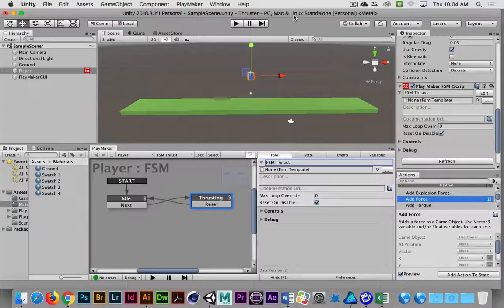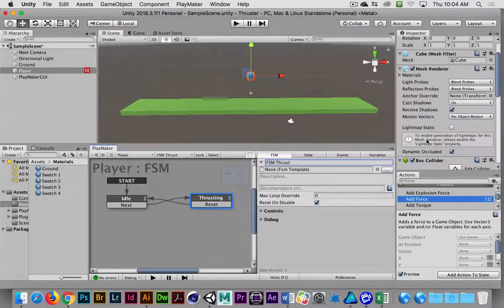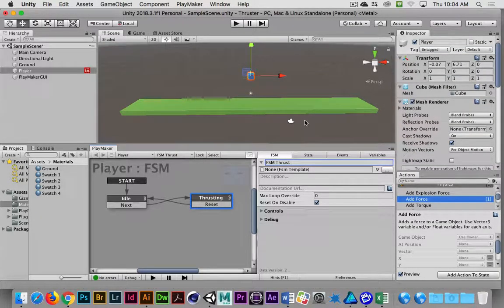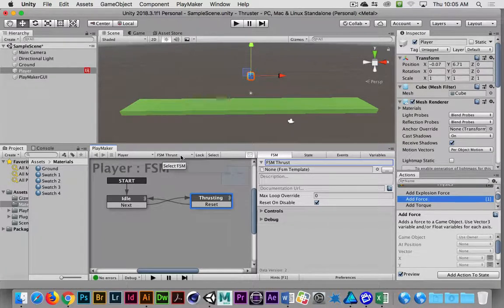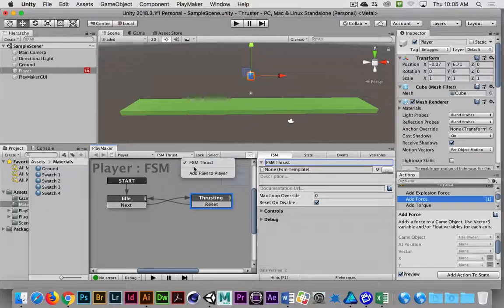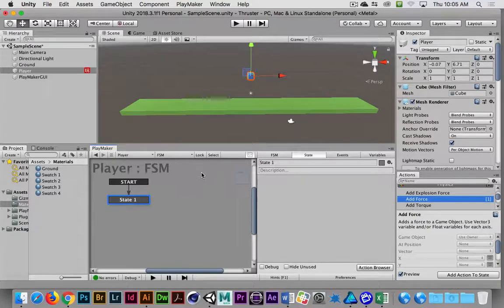We'll talk about those details a little bit later, but I want to get us deep into this project before we start getting lost in the weeds. So what I want to do is set up a new state machine. In the Playmaker editor window, there's a select menu all the way to the right, a lock menu to the left of that, and a menu that tells us what state machine we're looking at. I'm going to click on FSM Thrust and go to Add FSM to Player, which will give us a second state machine on that same object.